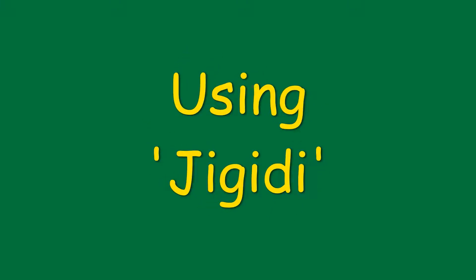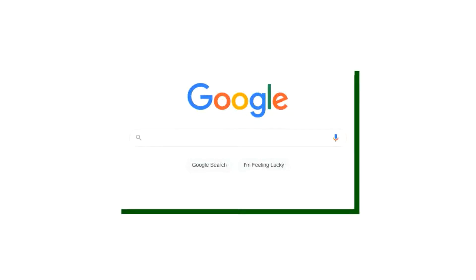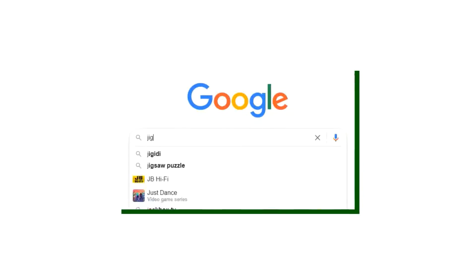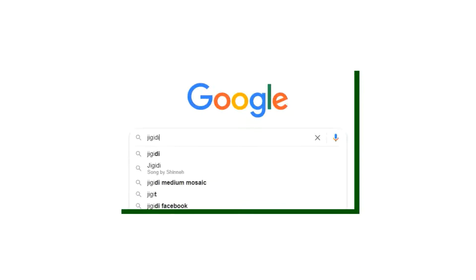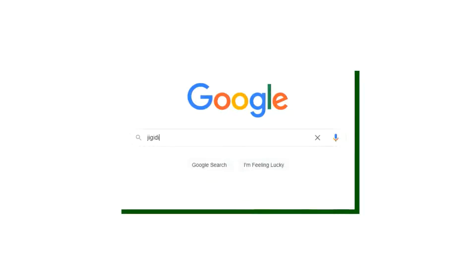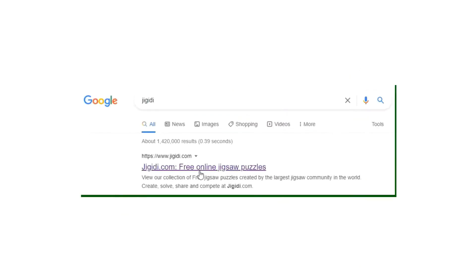Hi everyone, it's Lee here with a quick how-to video on how to access and use the Jiggity.com website. First, open your browser and search Jiggity — J-I-G-I-D-I — and you can click the link for free online jigsaw puzzles.